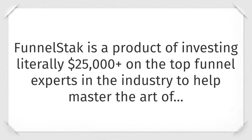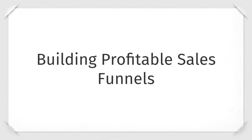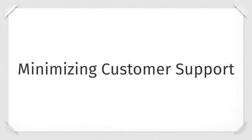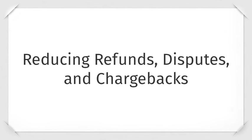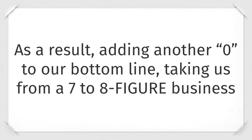Introducing Funnel Stack. Funnel Stack is a product of investing literally $25,000 on the top funnel experts in the industry to help master the art of building profitable sales funnels, minimizing customer support, and reducing refunds, disputes, and chargebacks. As a result, adding another zero to our bottom line, taking us from a seven to eight figure business.